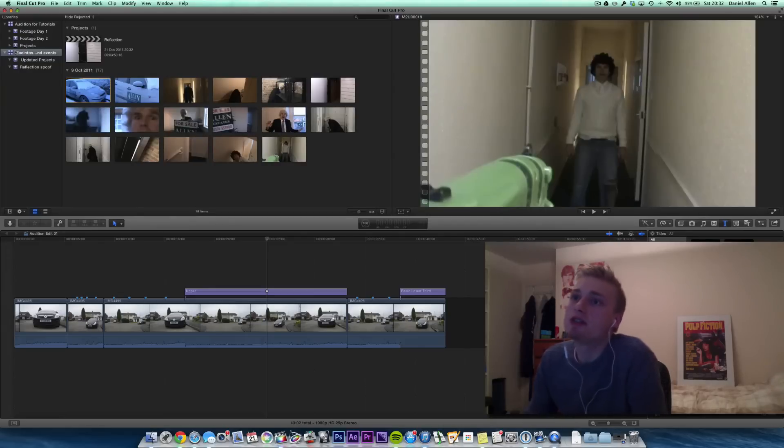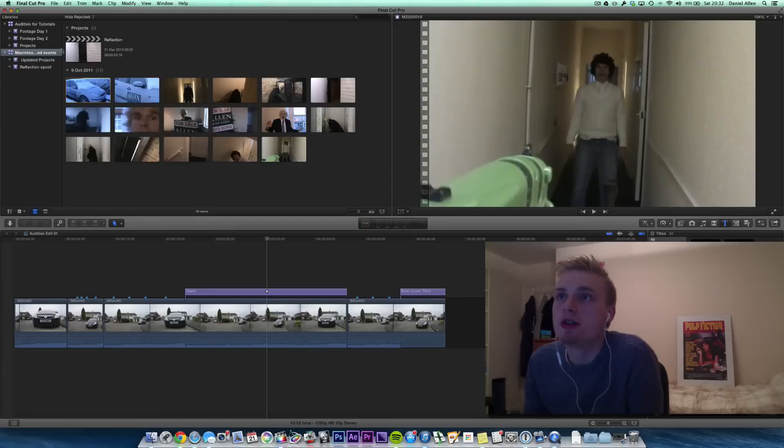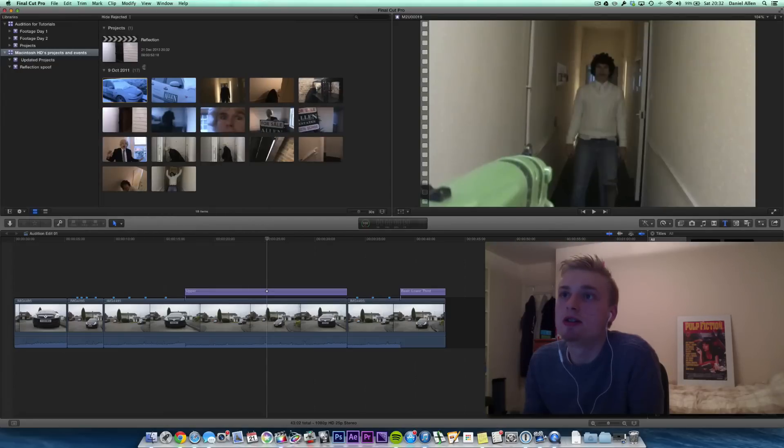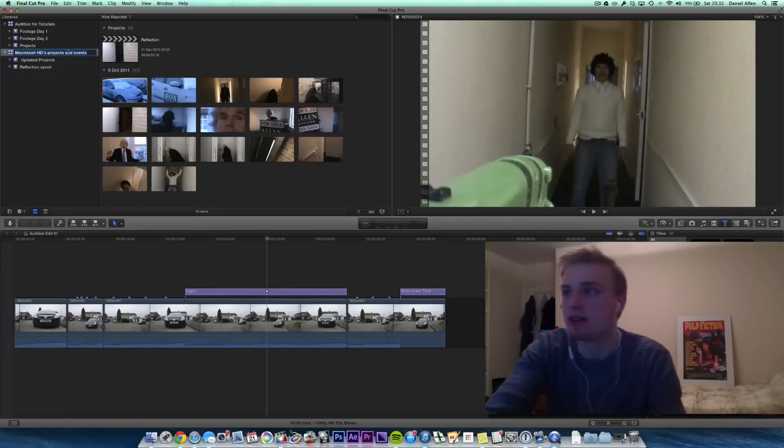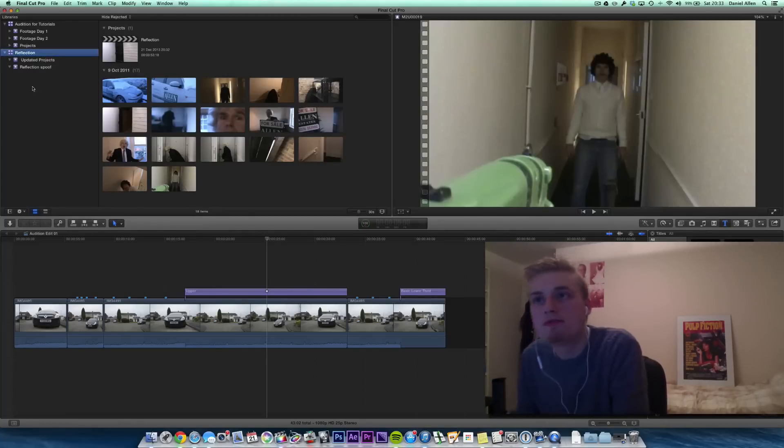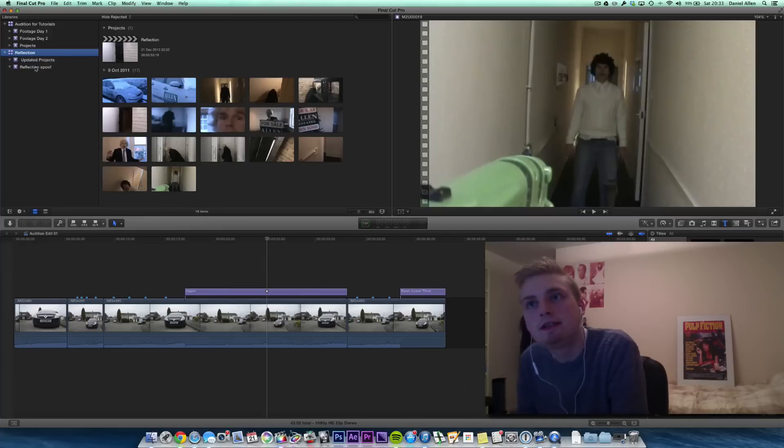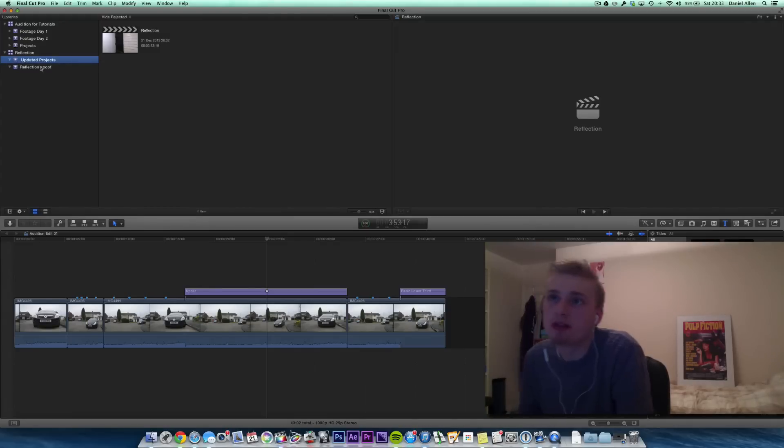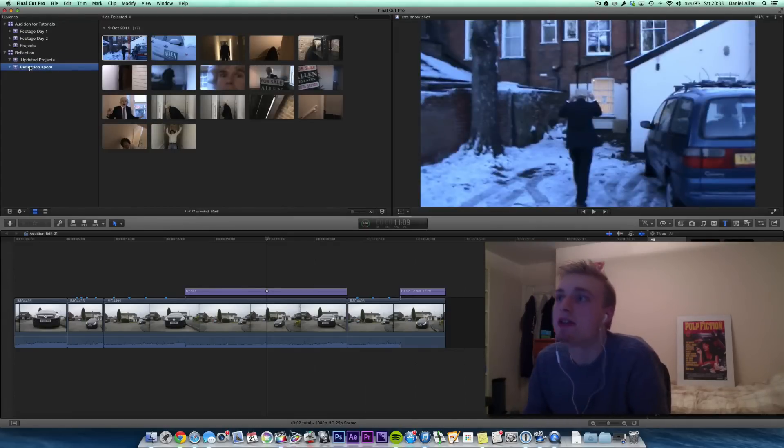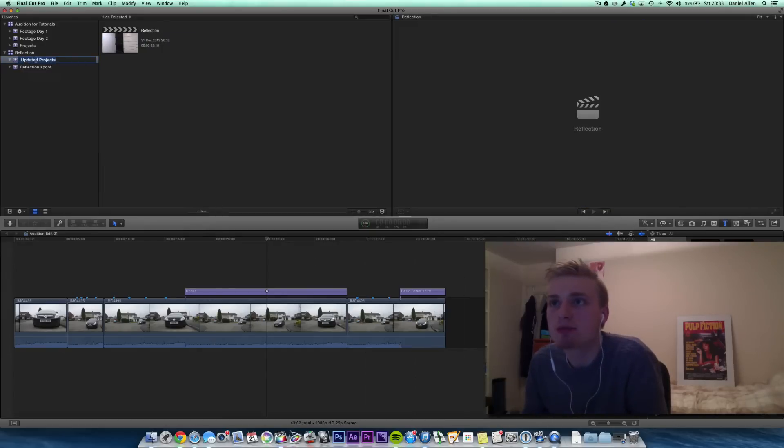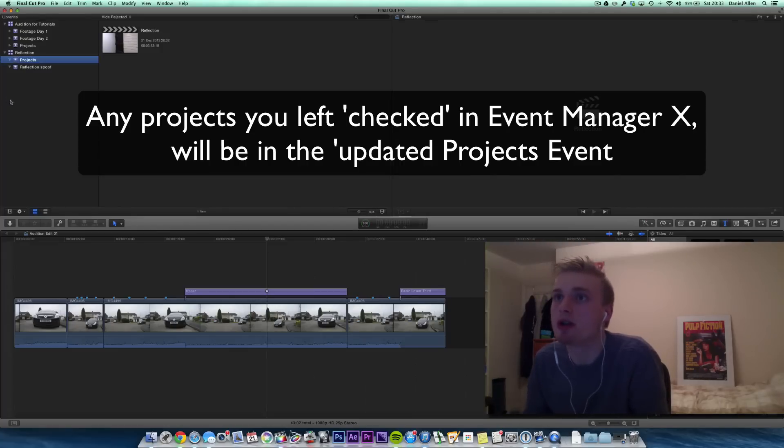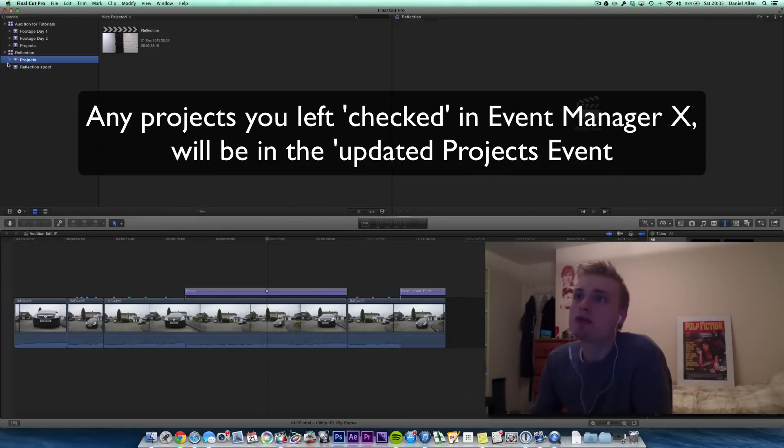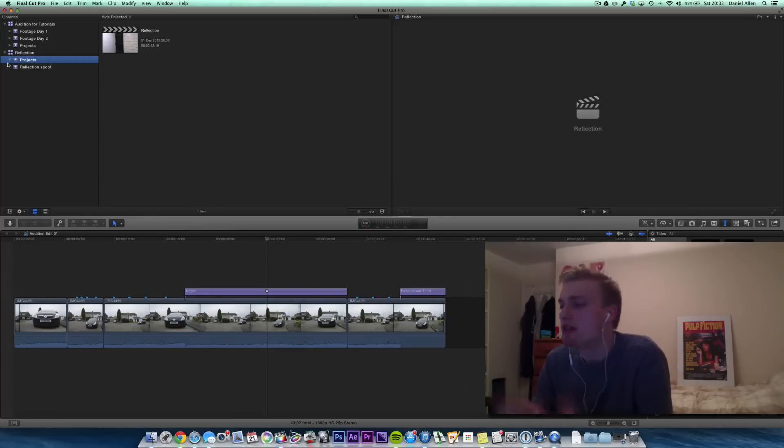So now you can see there's a new library that's called Macintosh Events and Projects or Projects and Events. We can rename this now. If we press Enter, now we can call this Reflection. You can see there's now an updated Projects event and there's also the event that we had as well. We can just rename this Projects because we know that it corresponds to the library that we're working with, which is the Reflection library. Okay, so we've now got Reflection inside of Final Cut Pro 10.1 that's updated.